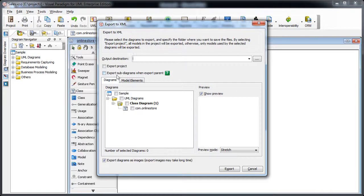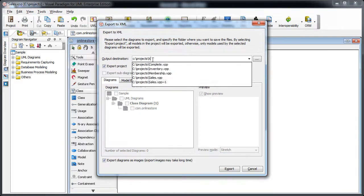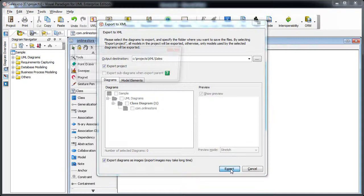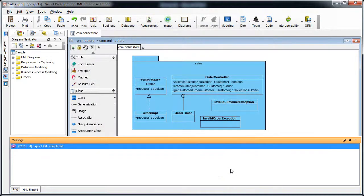We save the project and then export it as XML. Select the project, specify the output location, and press Export. The export is now complete.